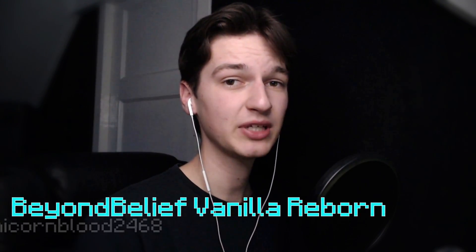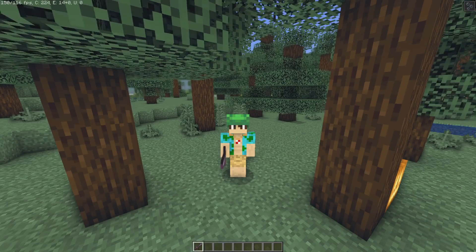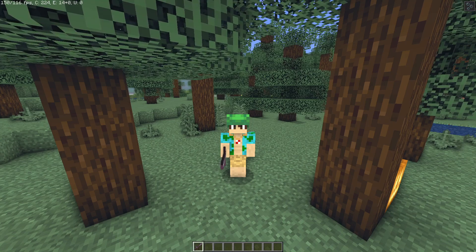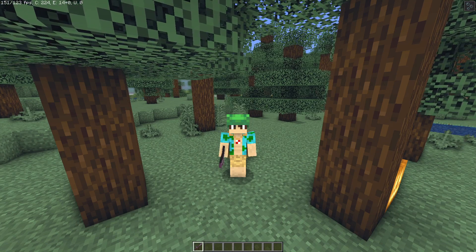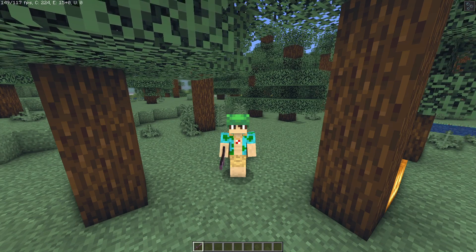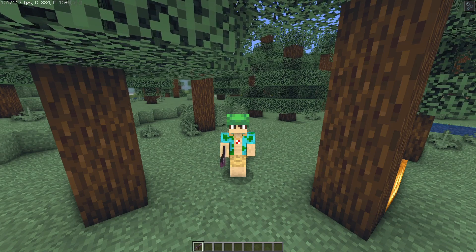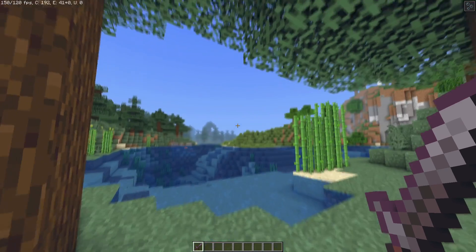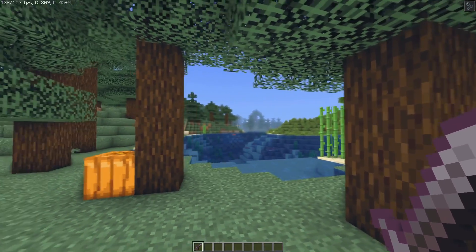Now once you're done installing Beyond Believe Vanilla Reborn, which is the shader pack that we're going to be using for this video - I have found it to be the best optimized and most low-end shader pack. That's the one we're going to be using in this video and it also allows you to optimize it even further than the default settings, which is perfect for this video and if you have a low-end PC. So here we are in Minecraft, I'm already using Beyond Believe Vanilla Reborn.